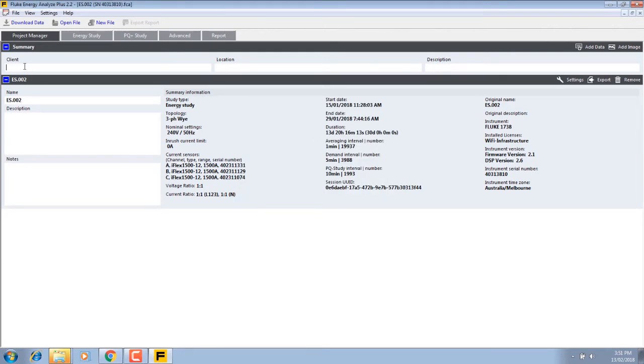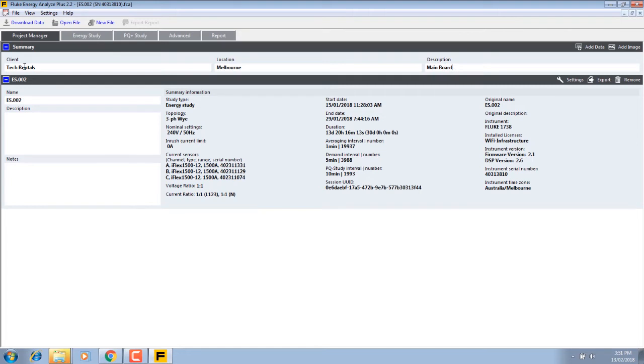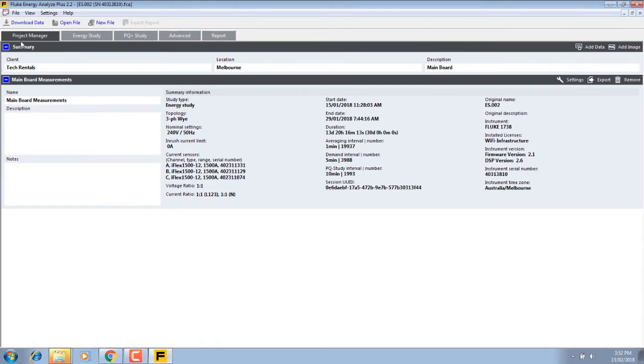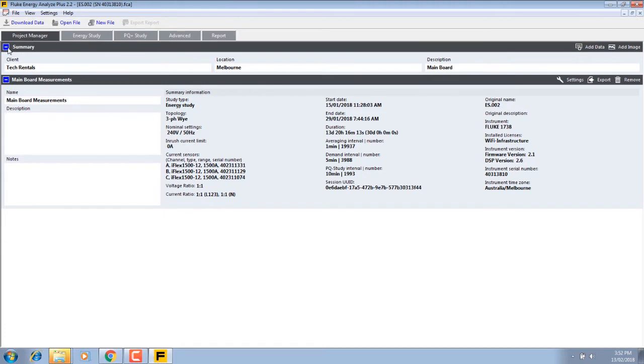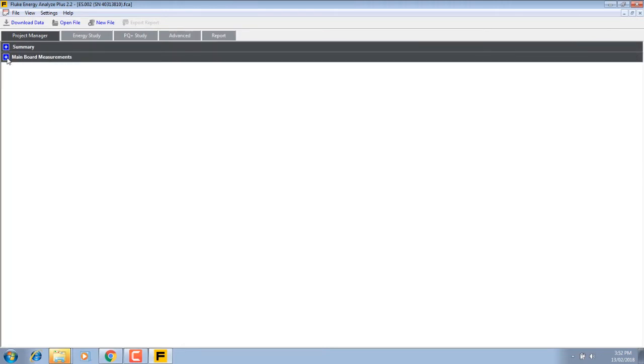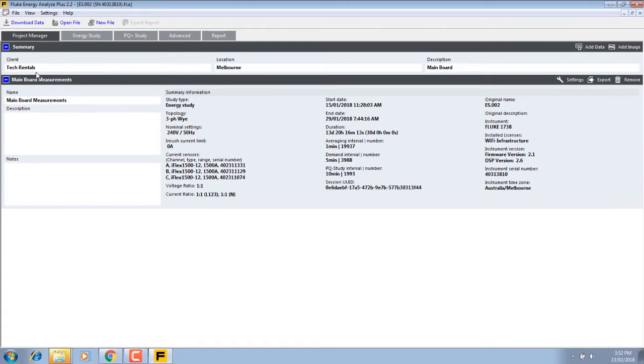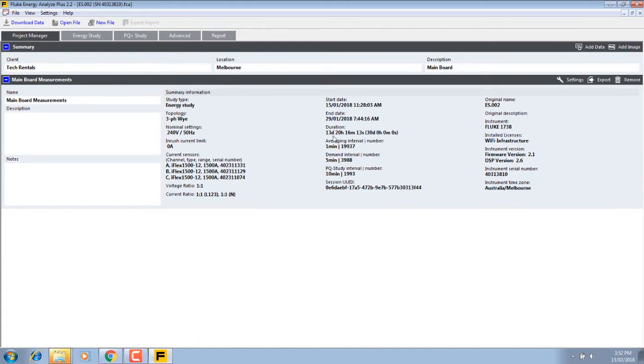Now I'll set the client up: Tech Rentals, Melbourne, main board, main board measurements. What it's done is it's created here the summary information. Here's our main board measurement, this is about the particular device, start, stop, times, etc.